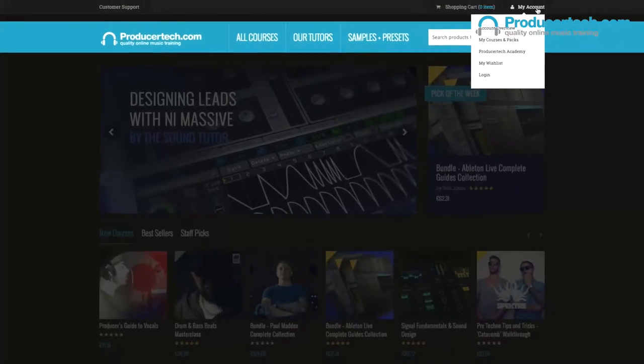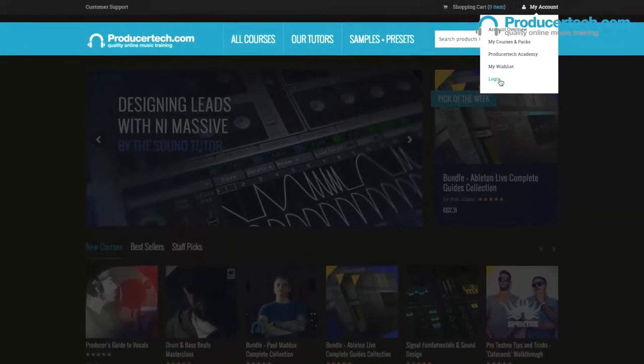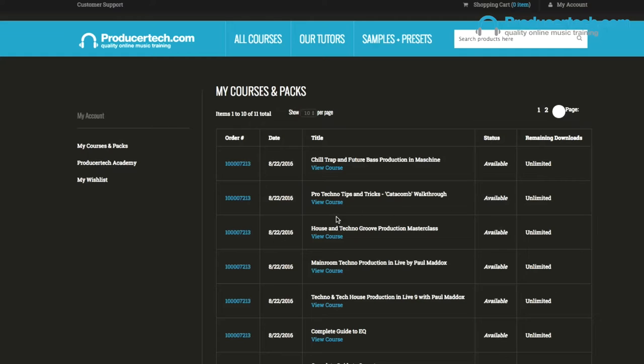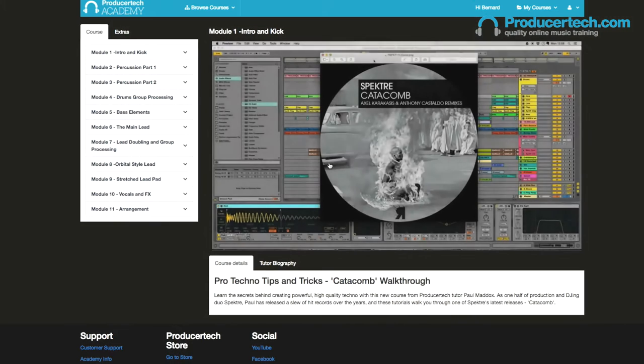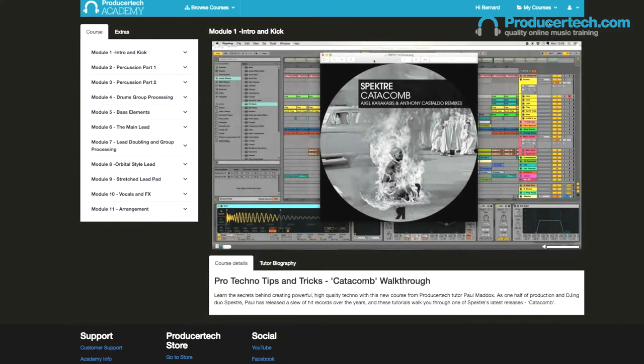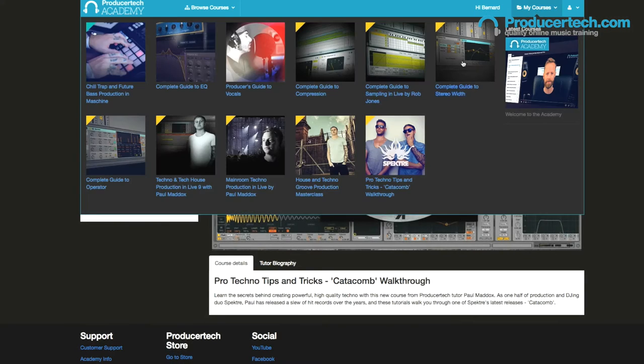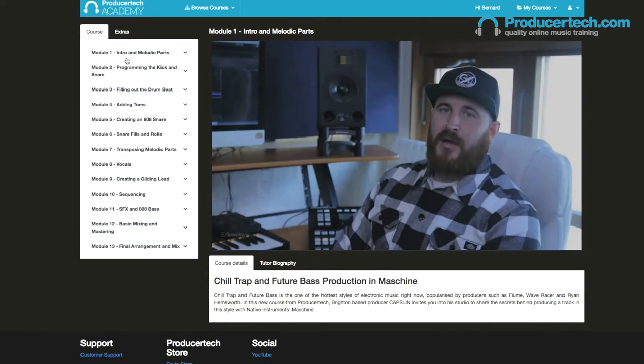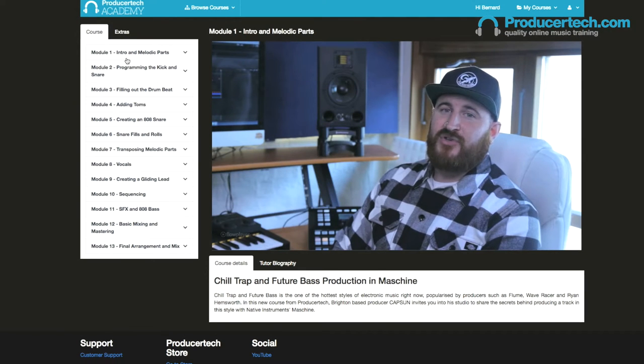This month has seen the launch of our new learning area, the Producer Tech Academy, which brings lots of improvements to the way courses can now be viewed. You may have noticed if you recently logged in to the Producer Tech site — now called The Store — that when you choose to view a course you're linked to a new area with an integrated player and a My Courses option on the menu bar for locating the courses in your account, making it quicker and easier to access the tutorials you need.